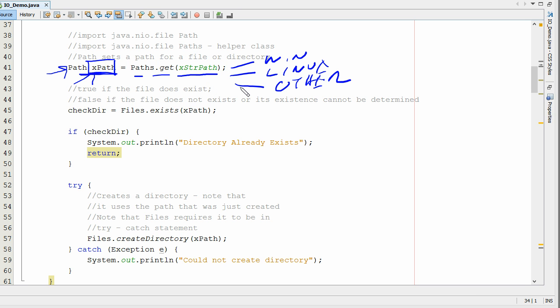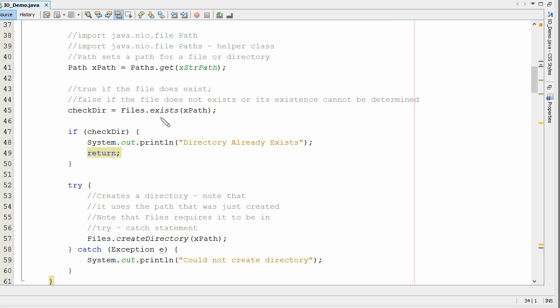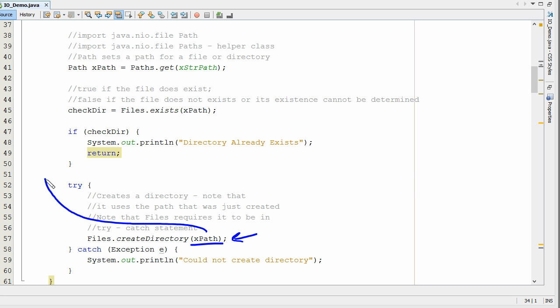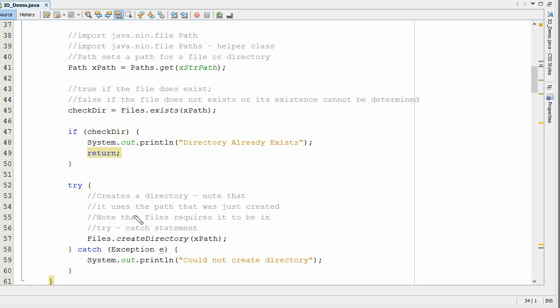Once the path is defined, we simply come down here and use Files.createDirectory, and that creates the folder. Here's the x path that we defined up here, and we're using that right there. Files.createDirectory, that's it.